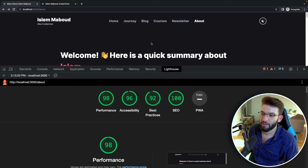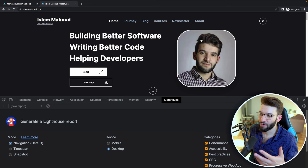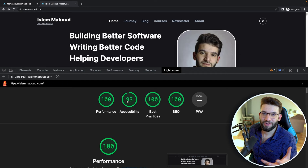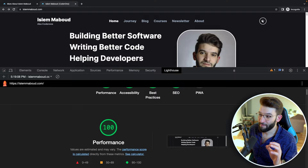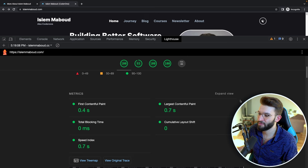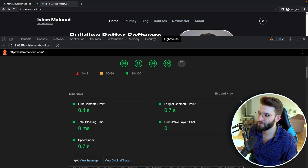Testing the deployed site on Lighthouse shows really great scores across performance, best practices, SEO, and accessibility. Performance may not always be exactly 100 — it might be 98 or 99 — because it depends on network bandwidth, server quality, and many other factors. But SEO, best practices, and accessibility should consistently hit 100 since they're based on the actual website content and structure.